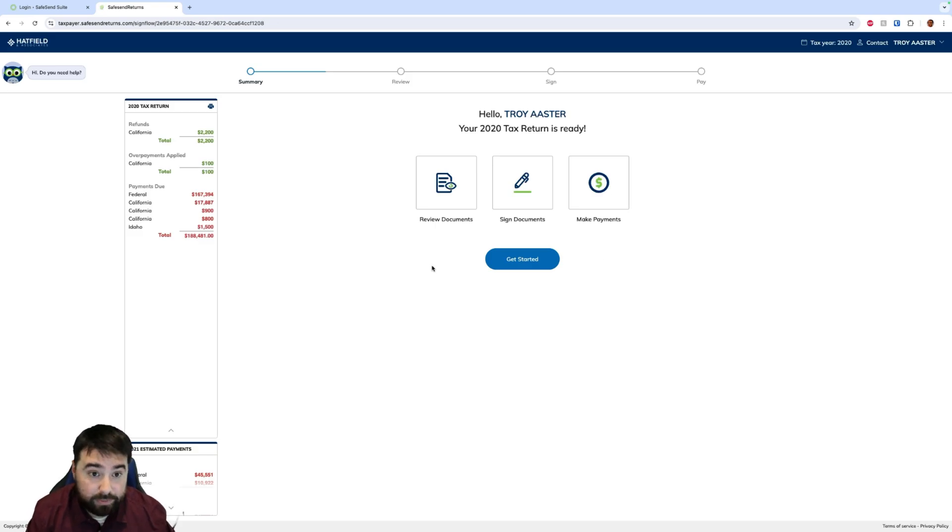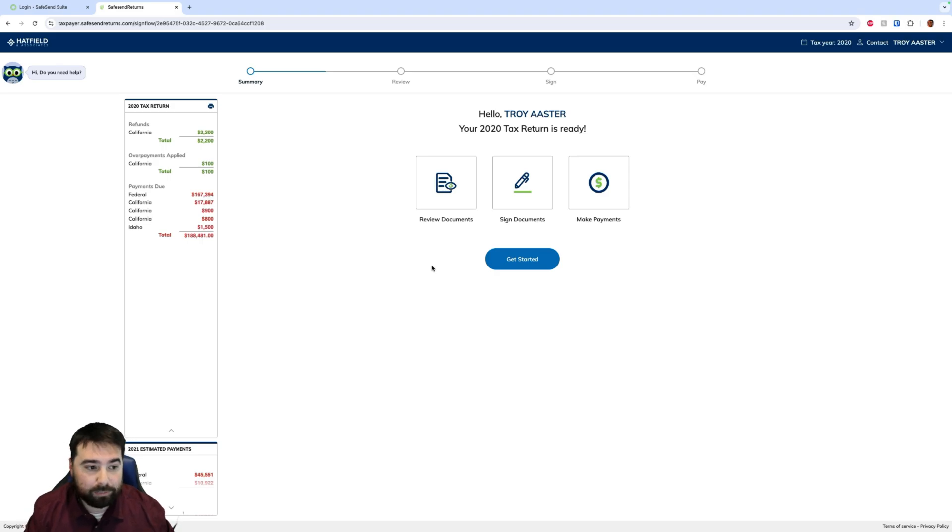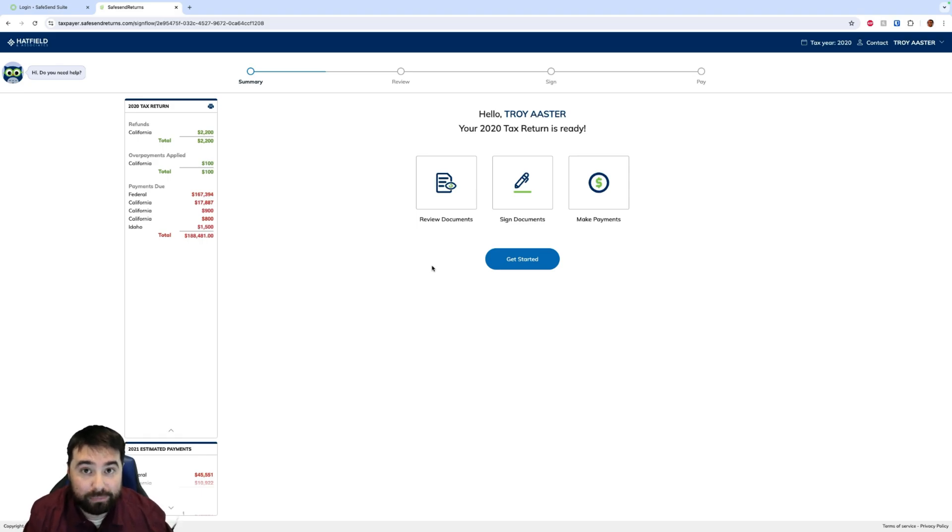This will launch the client experience for Returns and the client will go through it as normal. But a big benefit here is that we disable the KBA. They don't need to verify their identity via knowledge-based authentication because you're visually verifying their identity with them being there in the office with you.